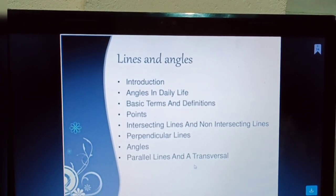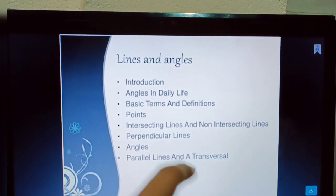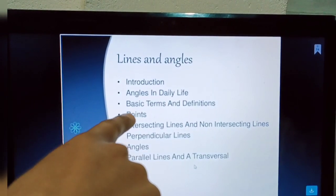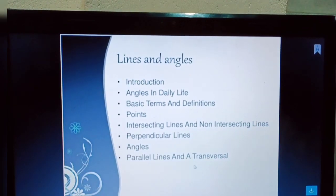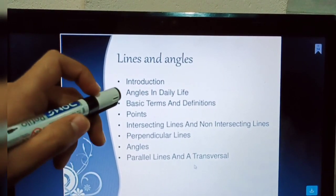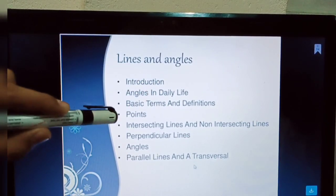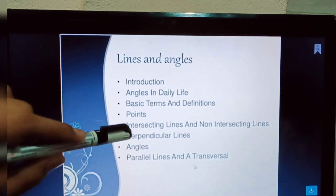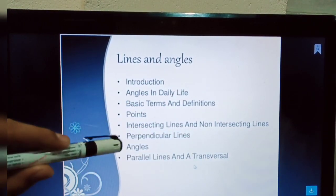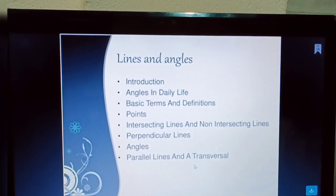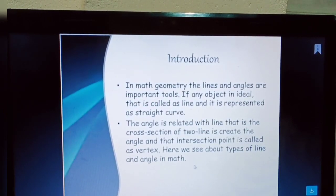The chapter name is Lines and Angles — it is the sixth chapter of Class 9 Maths. There are some topics: first, introduction about lines and angles; second, angles in daily life; basic terms and definitions; points; intersecting lines and non-intersecting lines; perpendicular lines; angles; and parallel lines and a transversal.